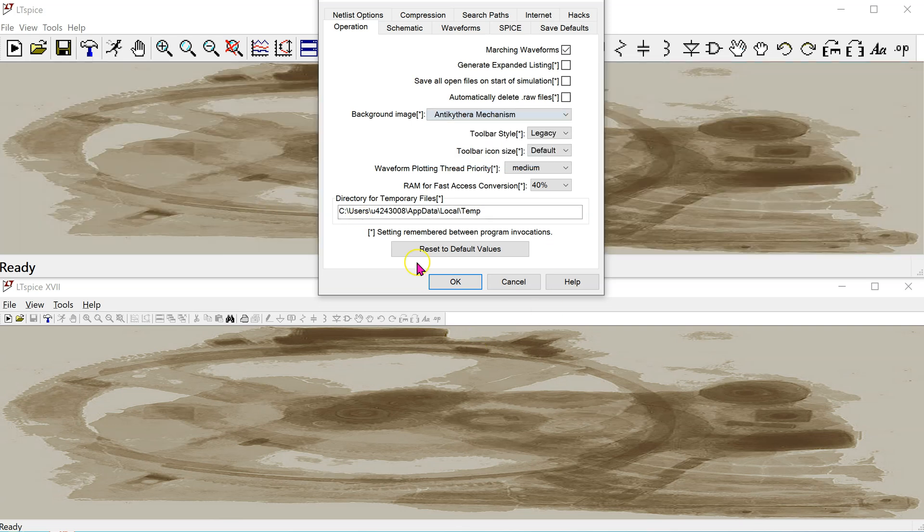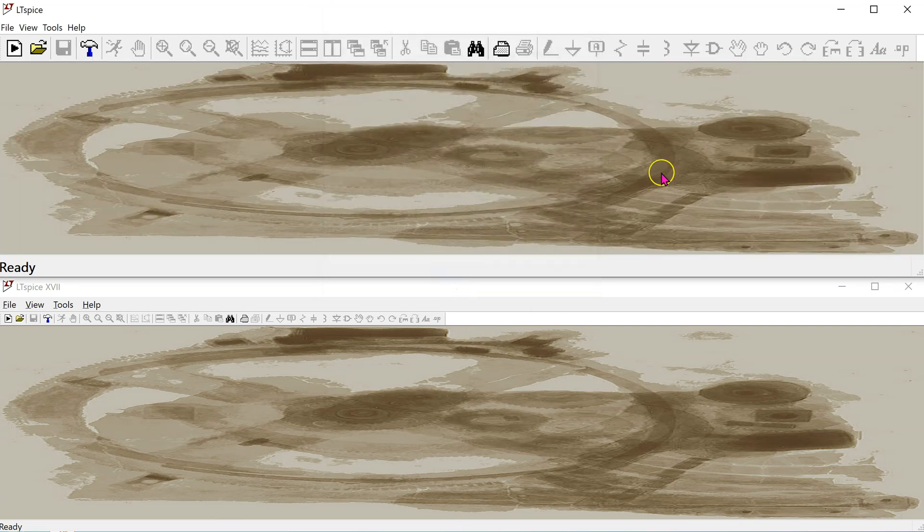Now you can easily follow along any tutorial and videos recorded using the previous version of LTSpice.